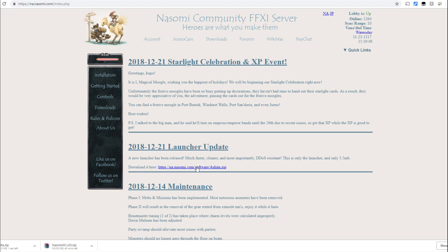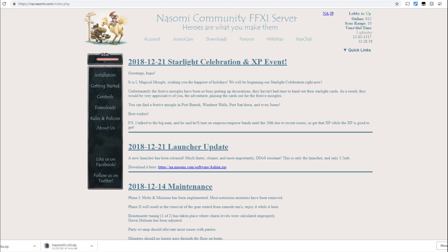Now Nasomi does use the Ashita launcher, which is used for many other servers that you connect to when you're playing on private Final Fantasy servers. So we're going to download the ones that are appropriate for this particular server.